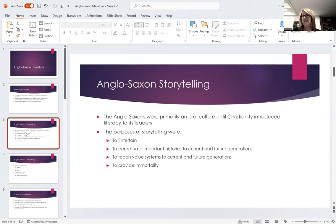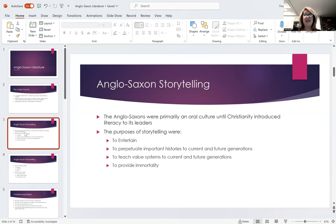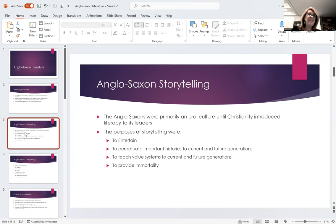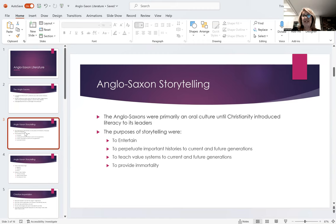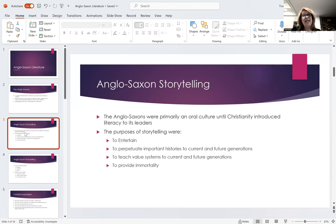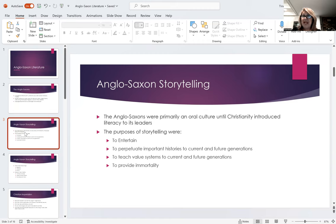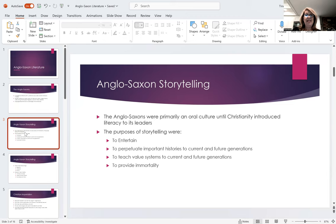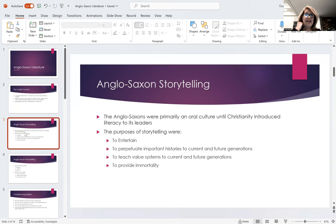So Anglo-Saxons were primarily an oral culture. That is to say that they did not rely on writing, nor have much of the technology of writing. I don't want to tell you that they had no writing, but they did not use it for storytelling. They may have used it for laws, they may have used it for trade. But really, their histories, their storytelling, the way that they entertain themselves was through oral storytelling.